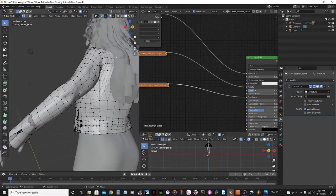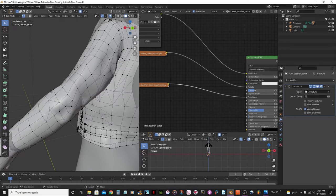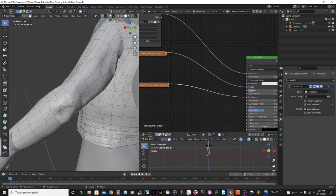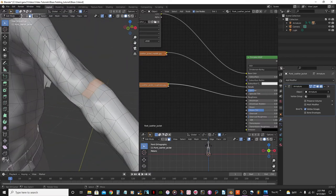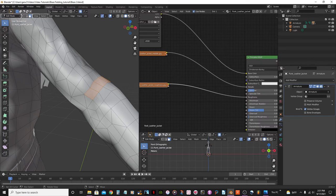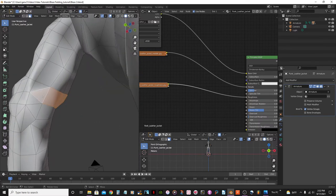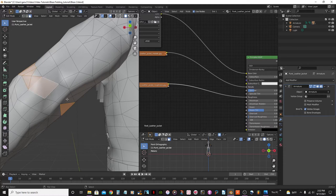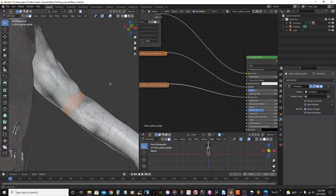I want to start cutting this sleeve — pretty much from here. I'll go to Face Select mode and press Shift+Alt. But notice it's not going to select the entire loop because we have triangulated faces here. So the only thing I can do is press Shift and select those faces manually.